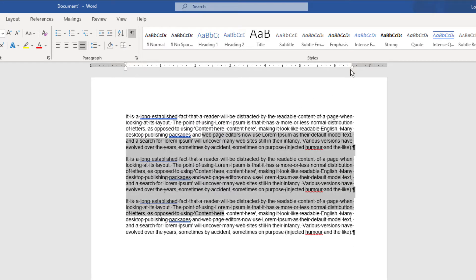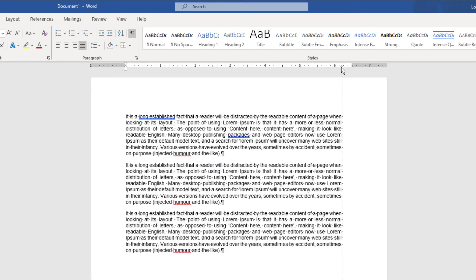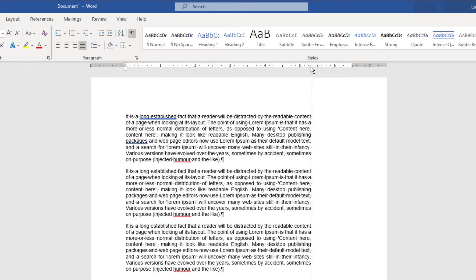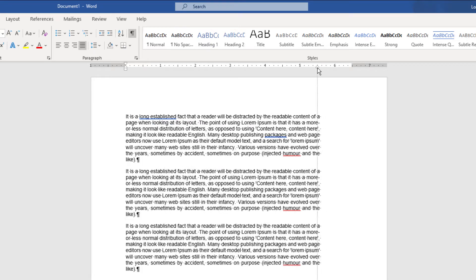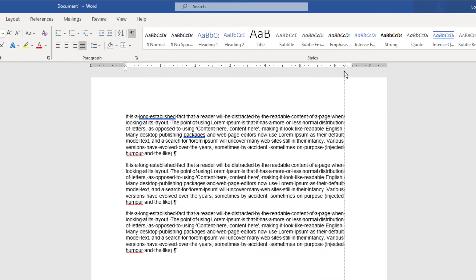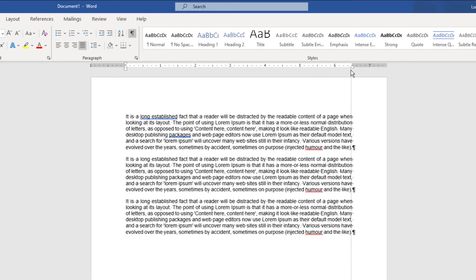Now, notice on the right side there's also a triangle — that's the right indent. So if you click on that and drag it, you can see you're moving the paragraph from the right side and pushing it in. So now you know how to do indents for paragraphs both on the left and on the right side.